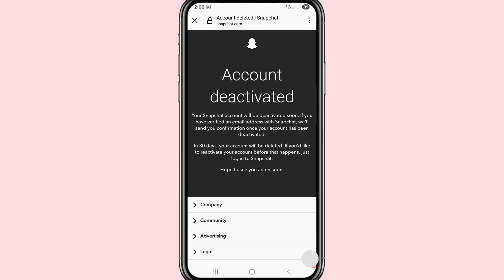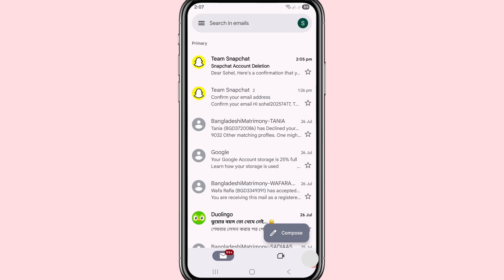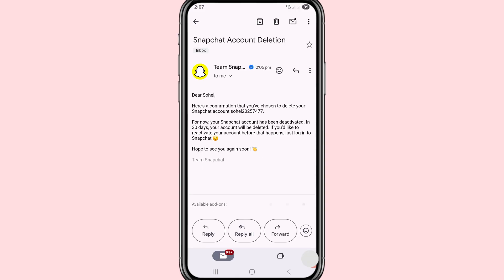Now I can go to my Gmail account to check the email. You can see a message from Team Snapchat with the subject 'Snapchat Account Deletion.' Open it. It says: if you would like to reactivate your account before that happens, just log into Snapchat — hope to see you again soon.